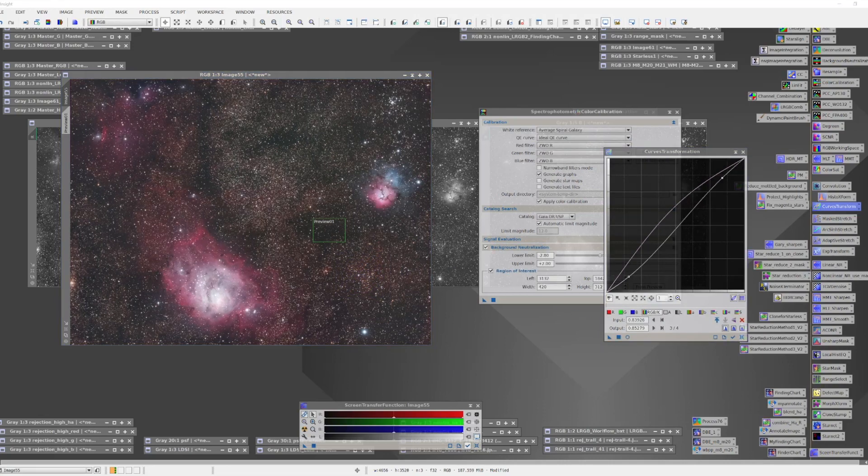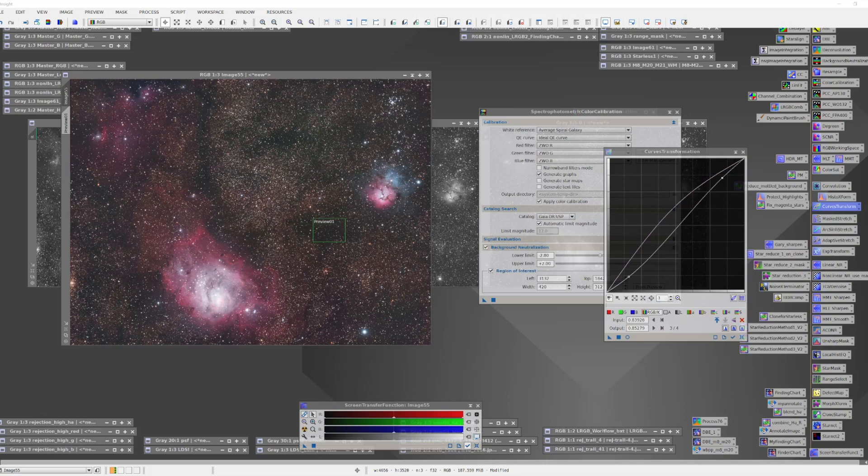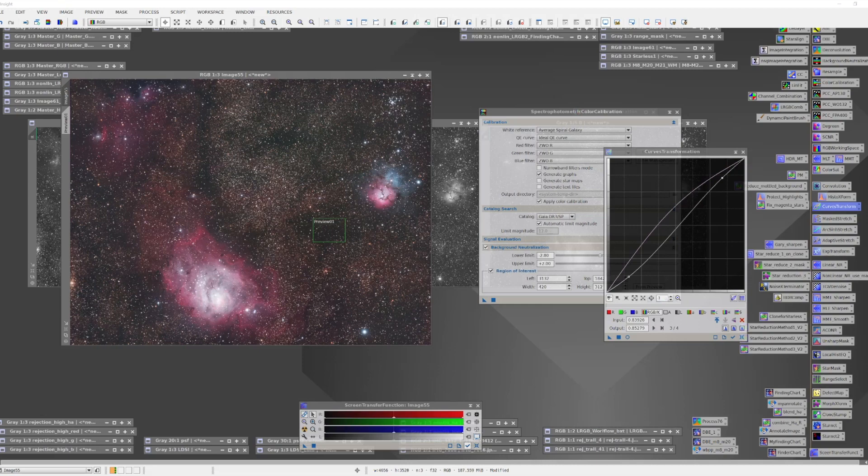Now we have a color corrected version of the image that not only looks good, but has colors that are accurate to what's really in the sky. Now, while I primarily use SPCC for RGB or LRGB images, it can be used in narrow band mode. And I hope to do a future video where we can demonstrate that as well. We'll see you next time.